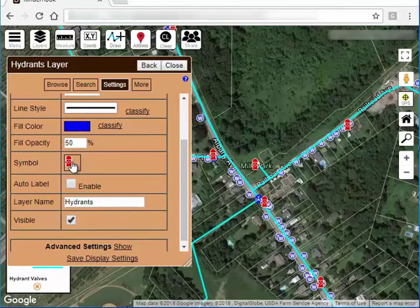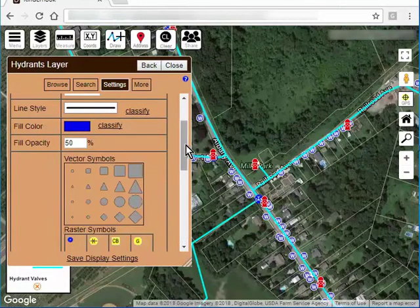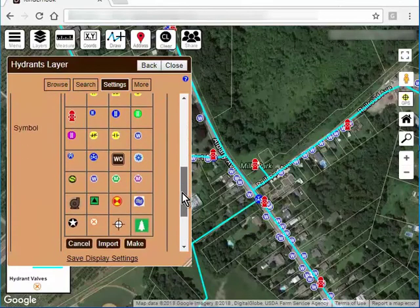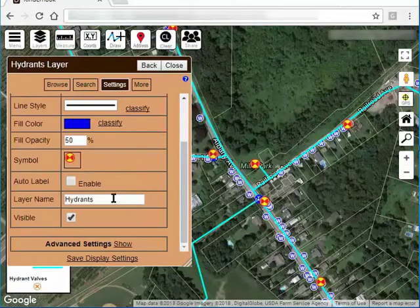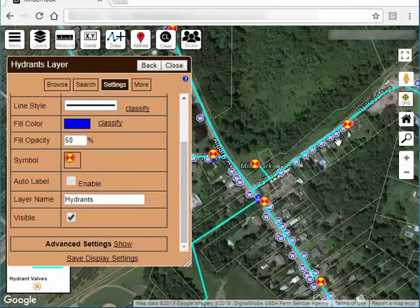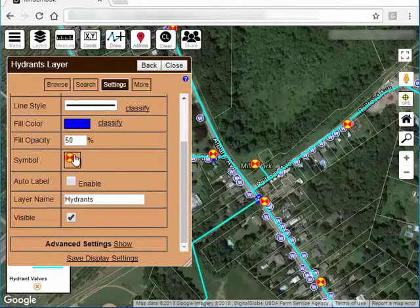So if I want to change this, I click on the symbol and I can choose a different symbol for hydrants such as this icon. So you can see that that symbol represents all hydrants now.